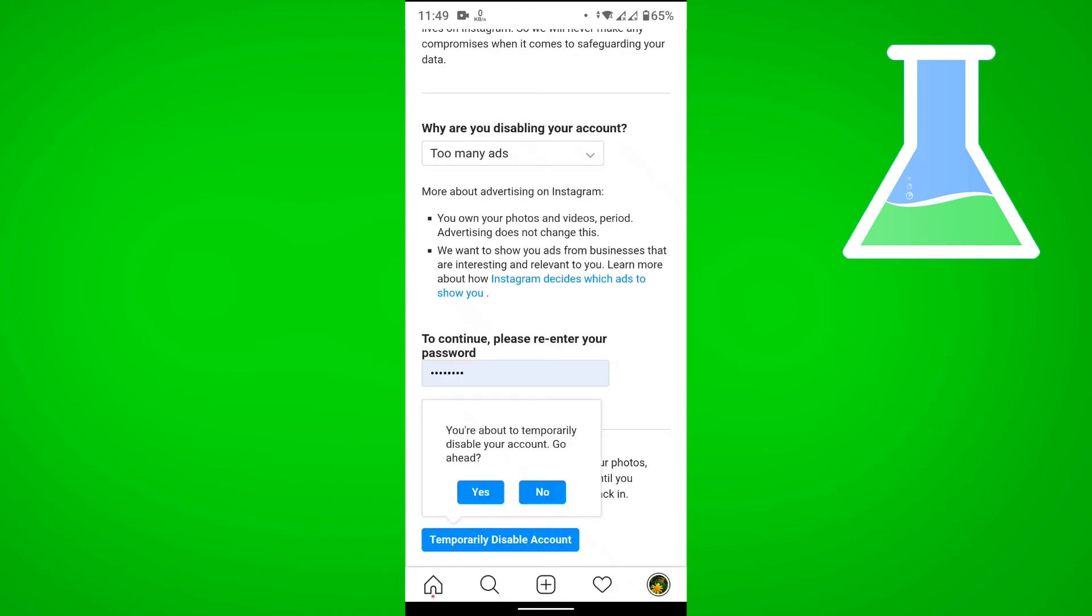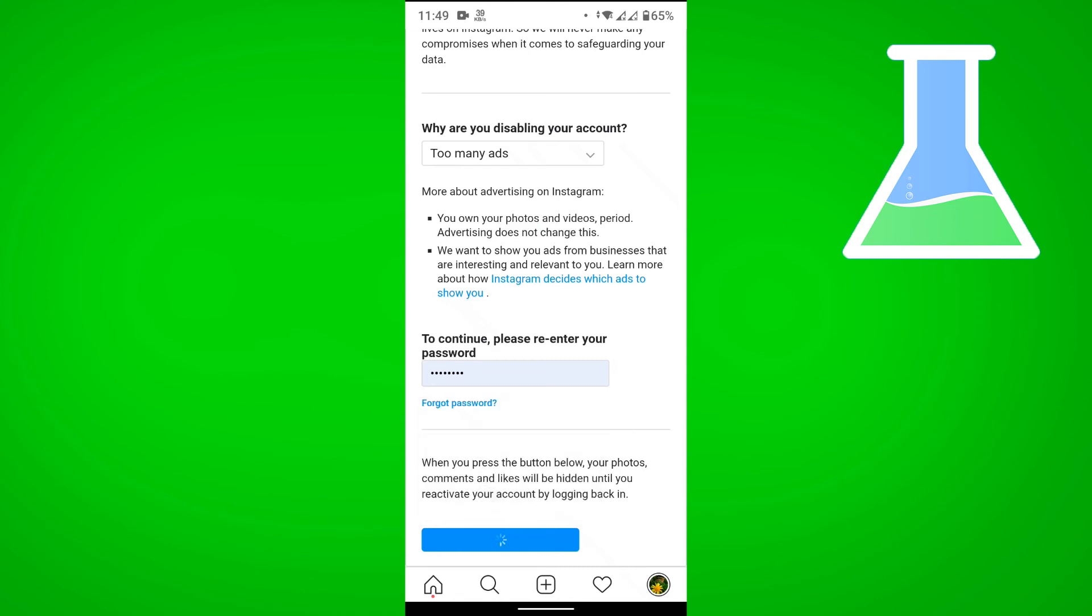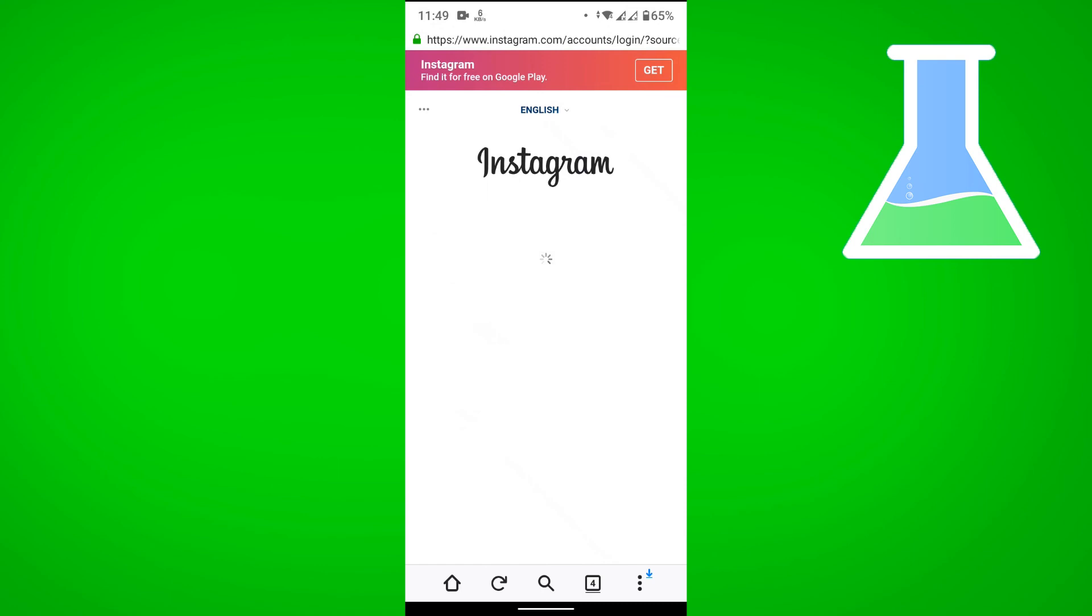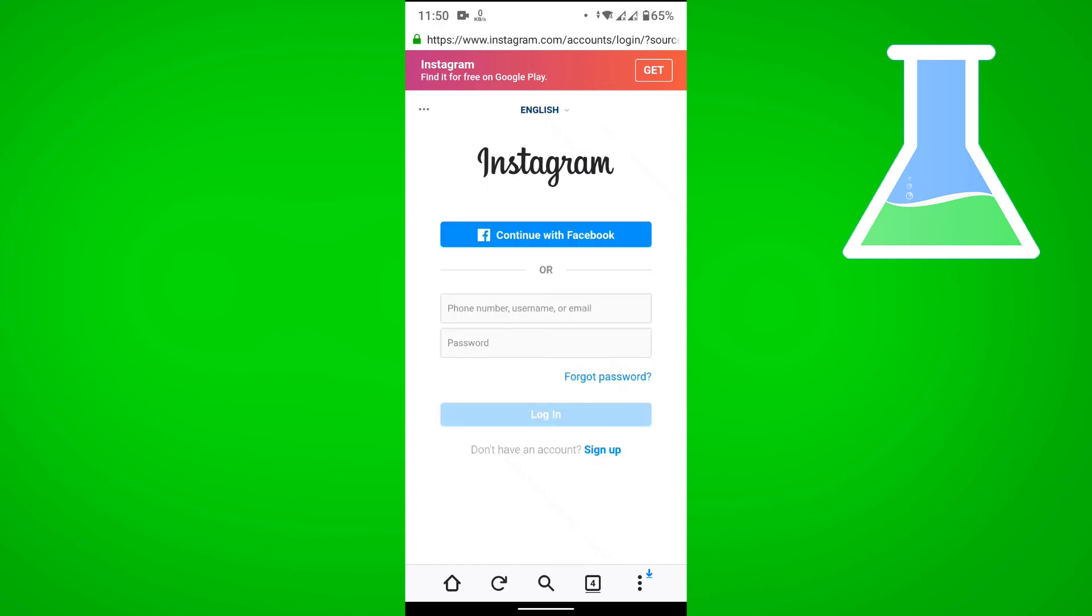Then let's tap on 'Temporarily disable account' and confirm it. There you go, we've now temporarily disabled our Instagram account.